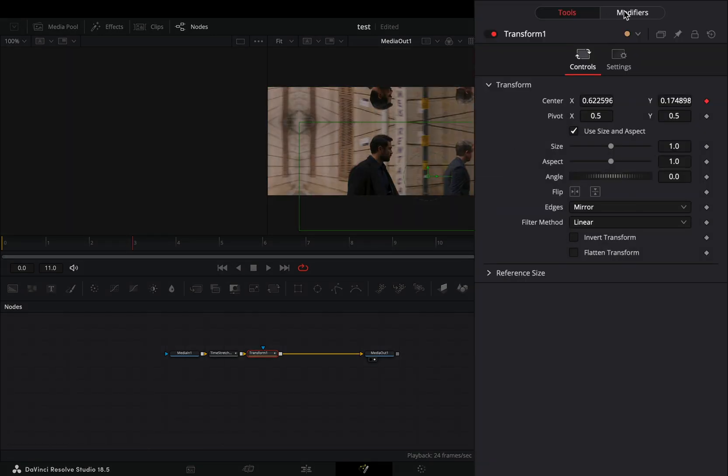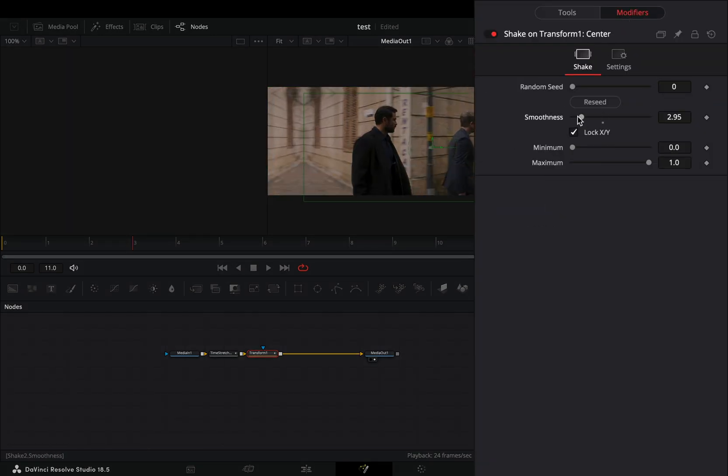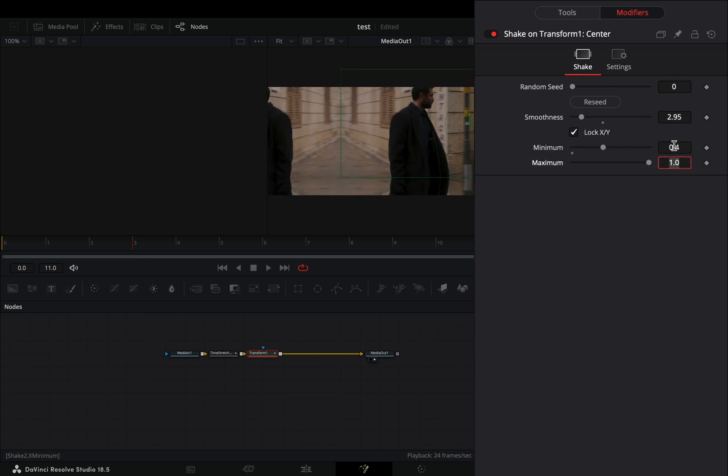Go to the modifiers tab, bring down the smoothness slider, set the minimum slider to 0.4, and the maximum to 0.6.